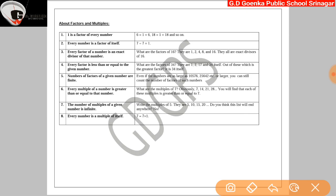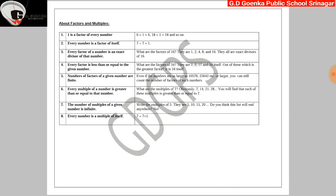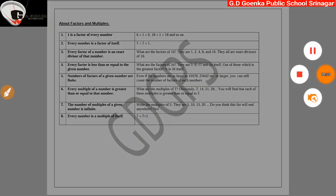The last point: every number is a multiple of itself. For example, 7 can be written as 7 into 1. So every number is a multiple of itself. That's all for today. Thank you, Goenkans.